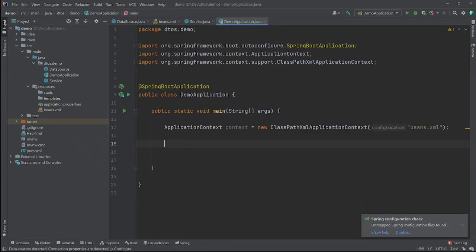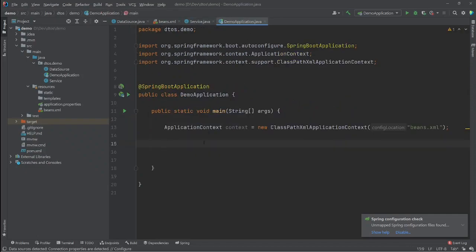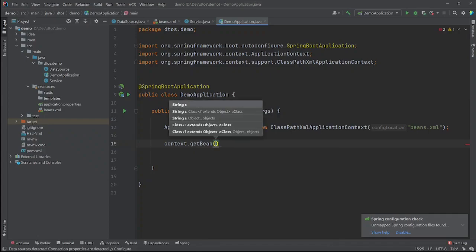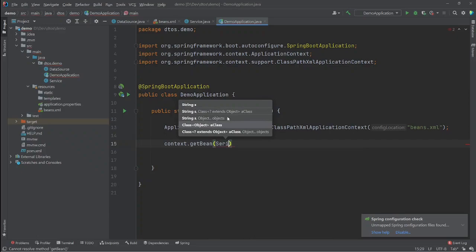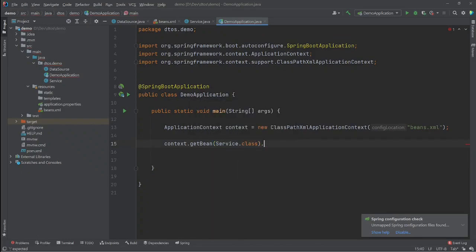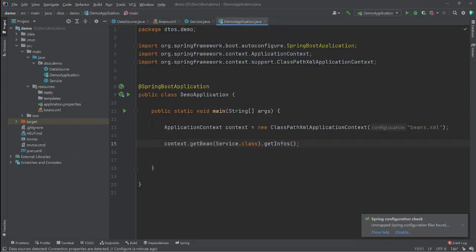Now let's use the getBean factory method to get our Service bean and call its getInfo method. We use context.getBean, pass in Service.class, and call the getInfo method. We can also pass in the id as the first argument to make sure we get the correct bean.